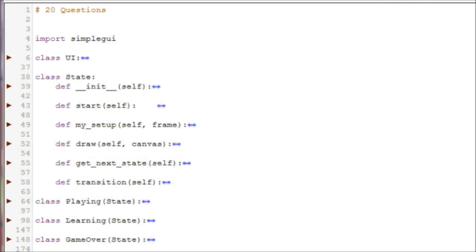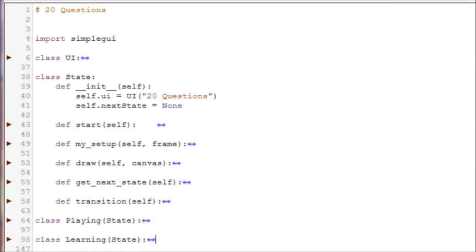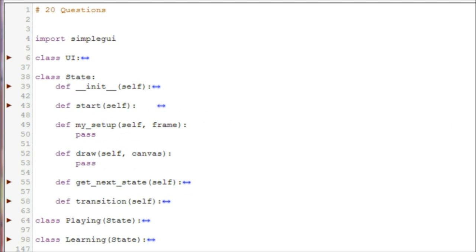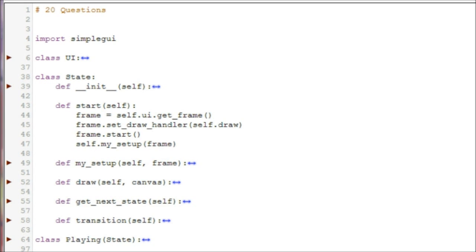The state class is the base class for all the other state classes. The init method creates a UI instance. The start method creates a frame, but notice that it delegates the work to the UI instance. You'll also notice that we have some methods that don't have anything in them — we call these hooks. They are necessary methods, but for this base class, we don't want them to actually do anything. This isn't as apparent in CodeSculptor, because our state class is setting our draw handler to its own draw method and calling its own MySetup method. But later, when we move to PyGame, this won't be the case. The UI class will be responsible for calling these two methods. If we didn't include them in the state base class, we would get an error.